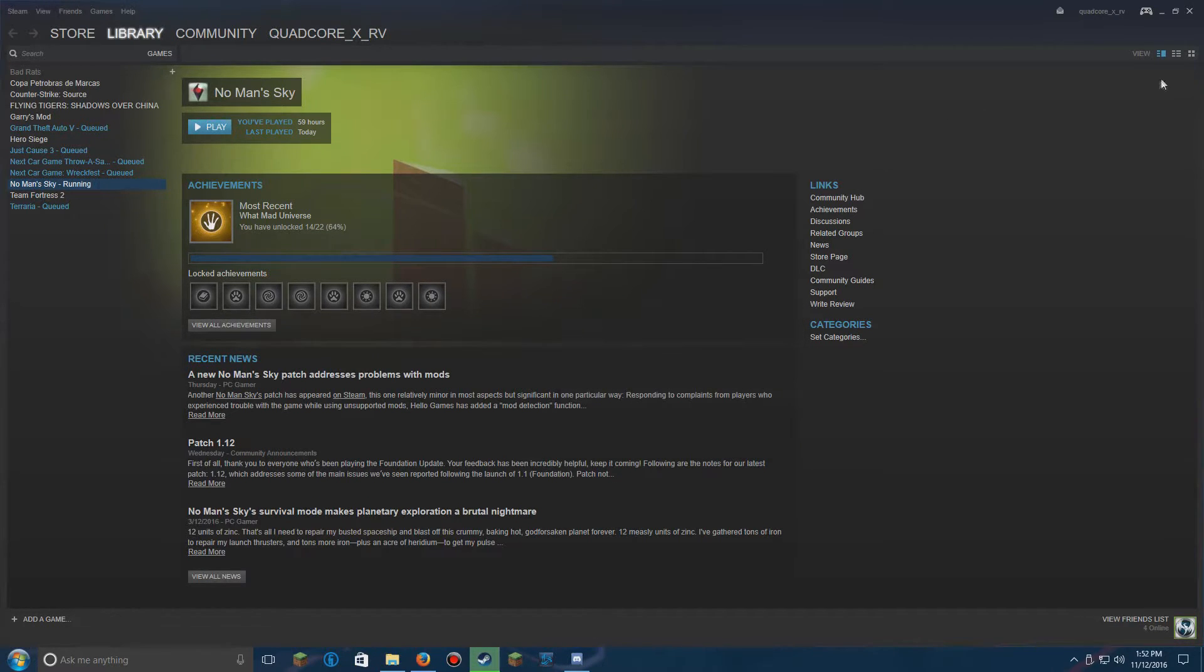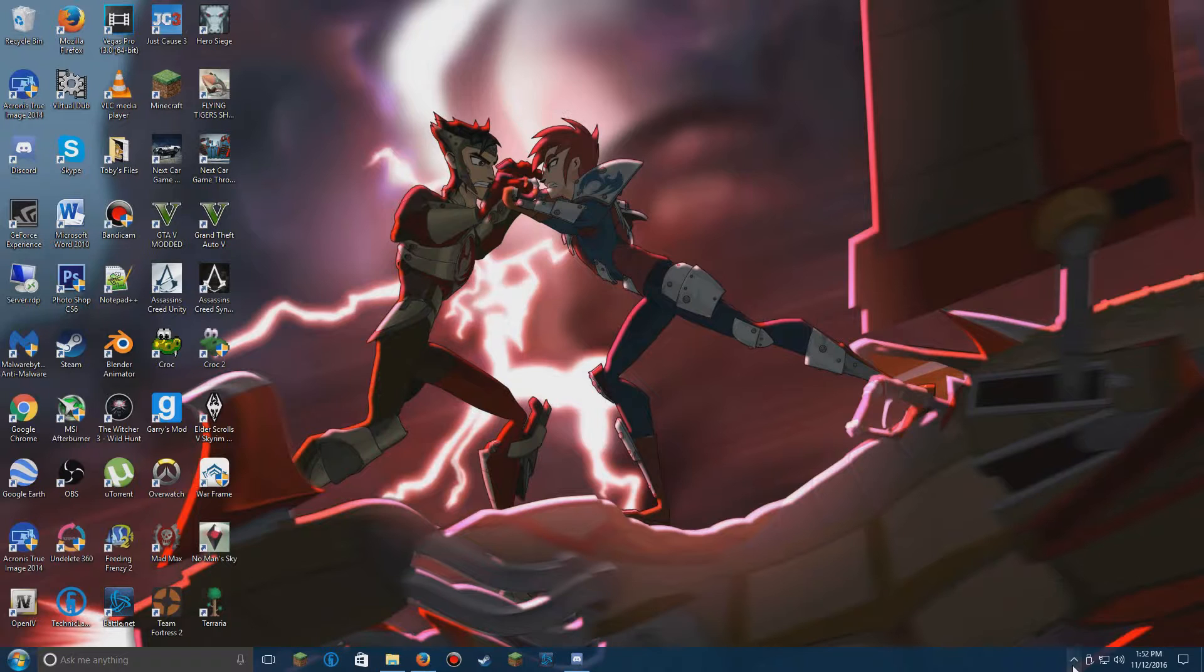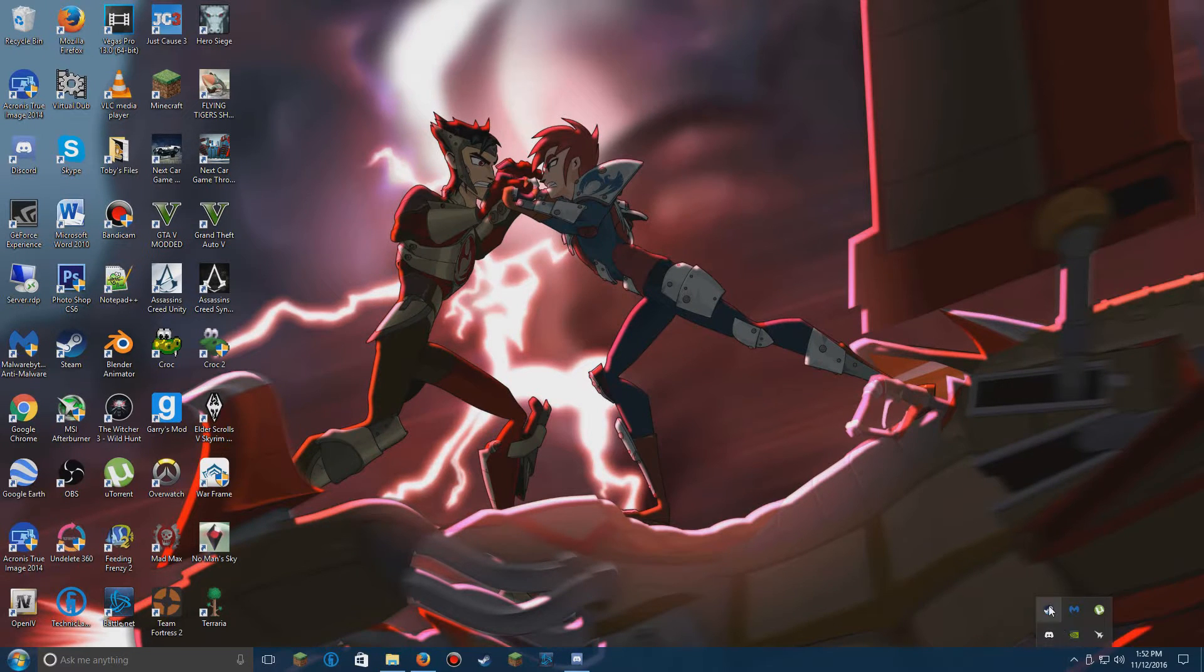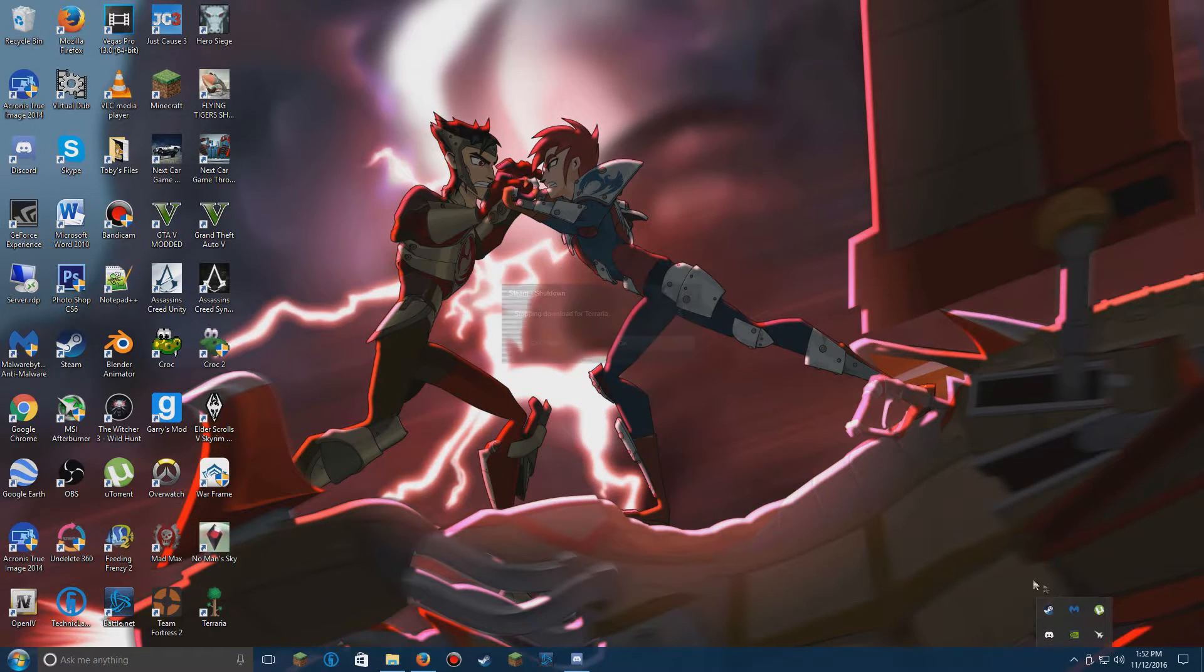So to fix this, we're going to close Steam and exit it from the system tray.